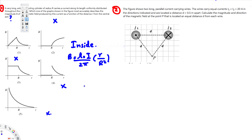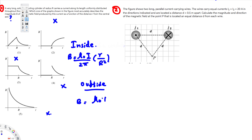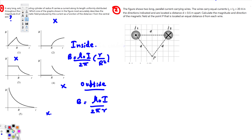Now let's look at what happens outside the conductor. The magnetic field outside is given by B = μ₀I/(2πr), and here you can see this is inversely proportional, so it should decrease after radius R. Looking at the graphs, the first graph shows this decreasing behavior. So the answer is the first graph.